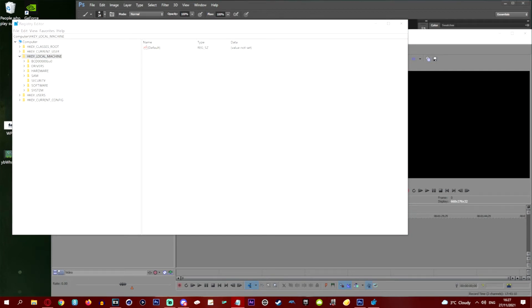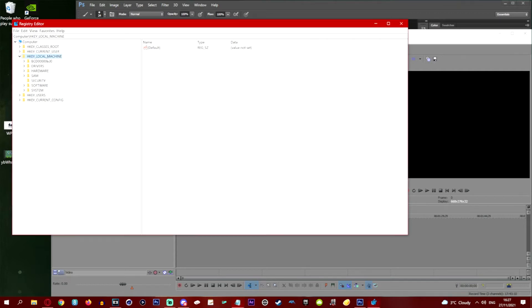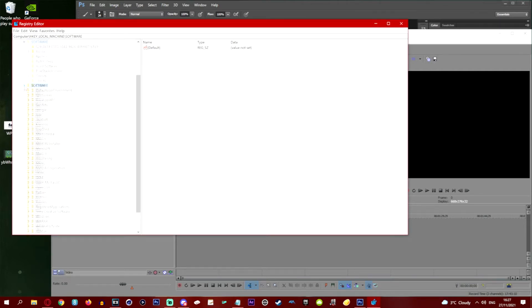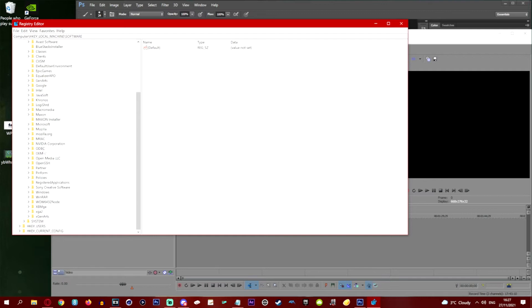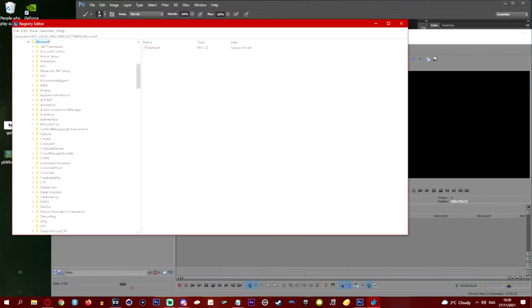Okay so you want to click on the HKEY_LOCAL_MACHINE. Then you want to go down to Software and open up that folder. In this folder you want to find Microsoft. The worst part is when you don't see it. So we're going to open up Microsoft.